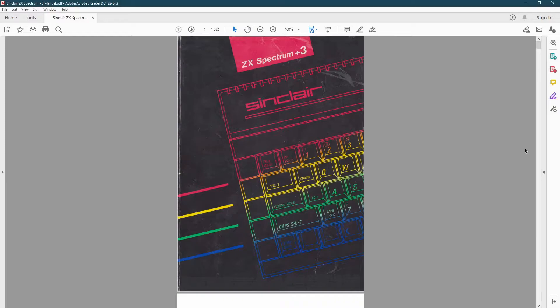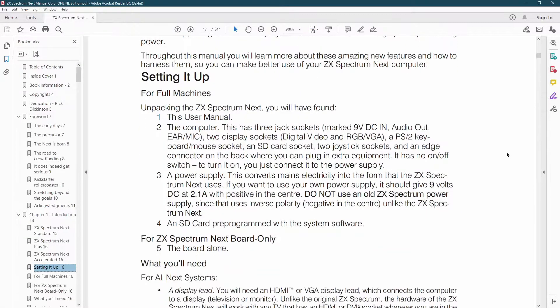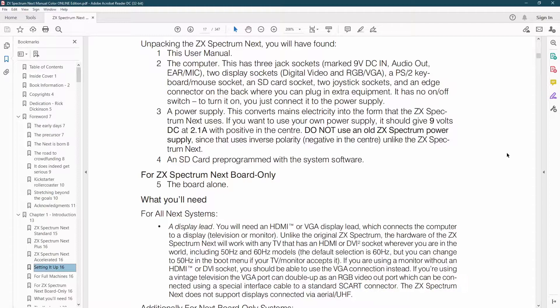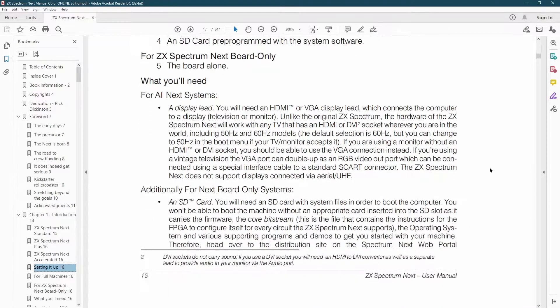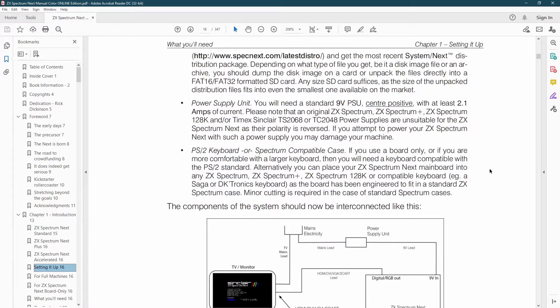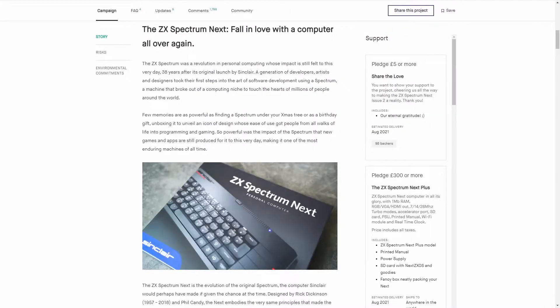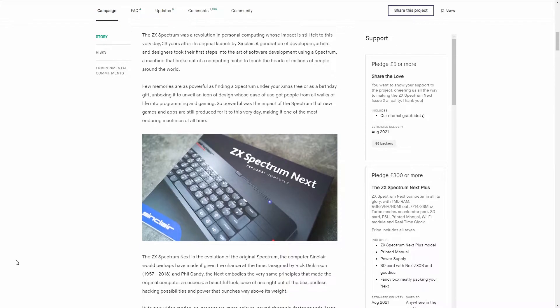Like previous machines, the Next comes with a manual that not only explains how to plug the machine in but also how to write code in Basic as if you've never used it before. This is one of the reasons I like the Next. It's not just a piece of hardware, it's an actual end product with a box, a manual and everything you need to get started.